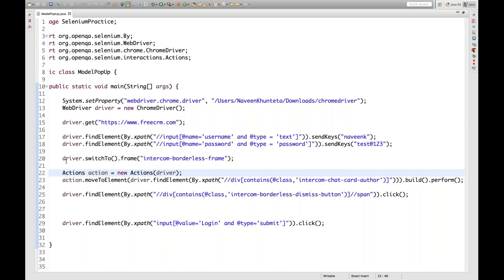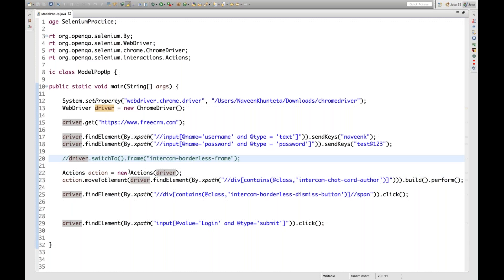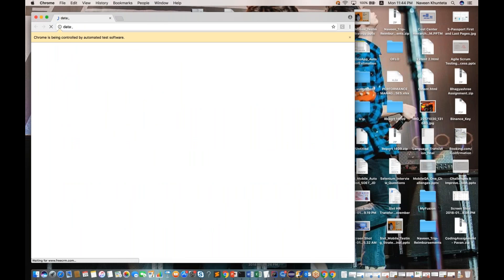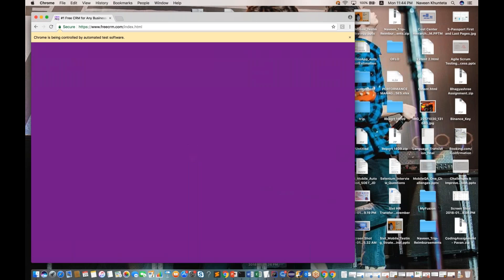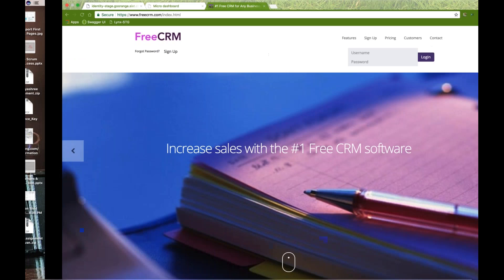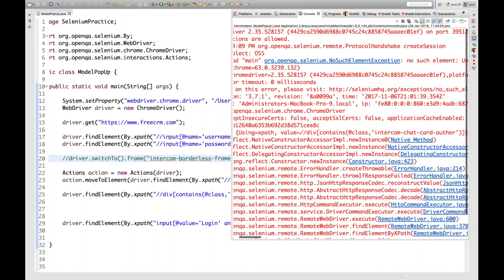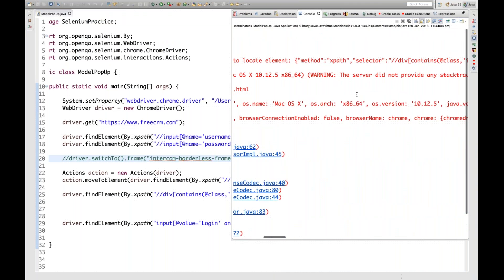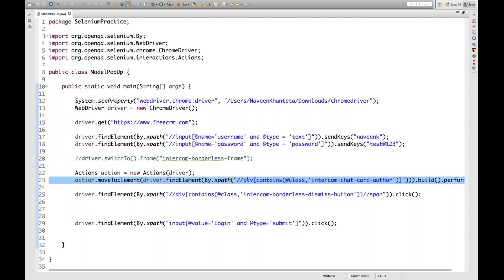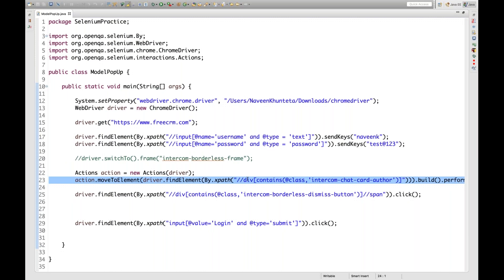Let's run it. See, the pop-up is coming, but it's not moving over there. Because immediately it will give you an error — 'no such element exception', unable to locate element where XPath equals this div contains(@class) equal to 'intercom-chat-card-author'. It's giving an error on this particular line because it's not able to move. Why? Because there is a frame in between. So we have to switch on that particular frame.